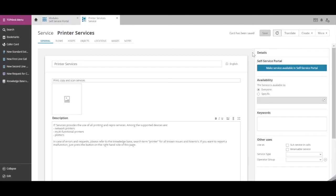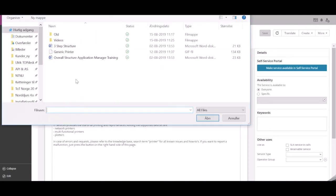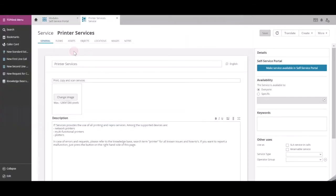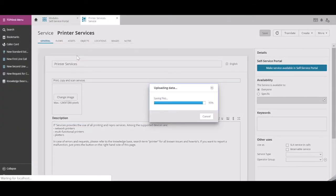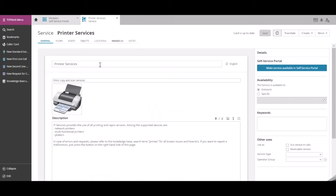We can also upload an image to our service. On the right-hand side, we can make the service available in the self-service portal.